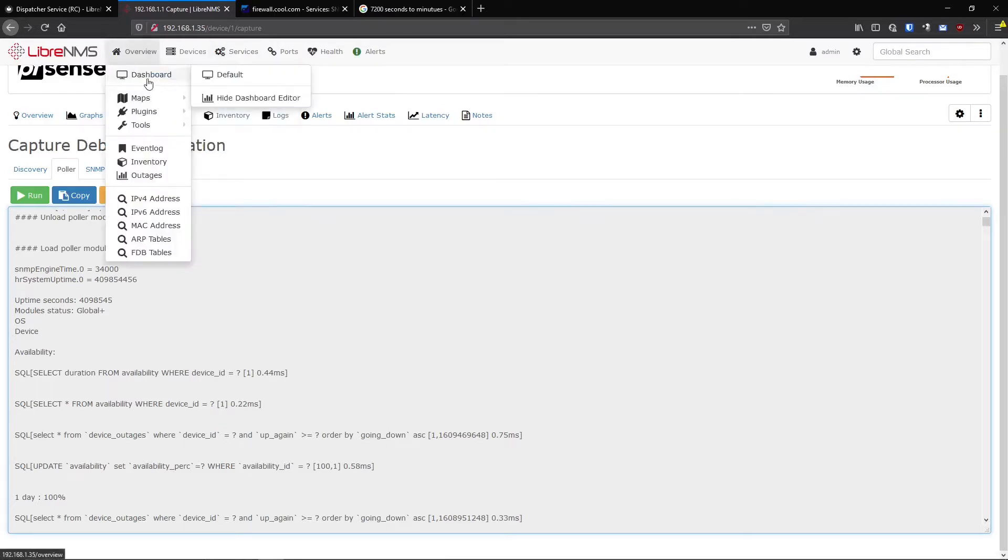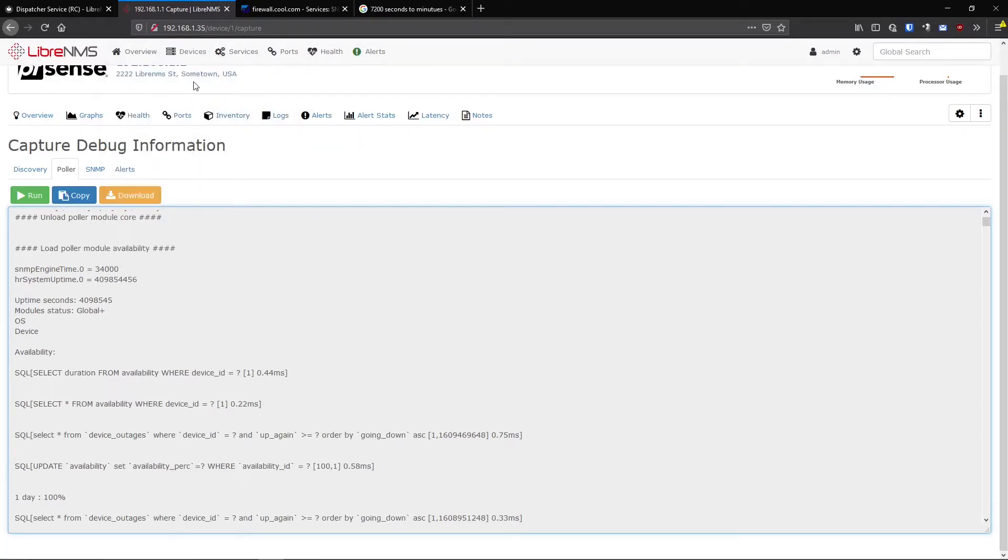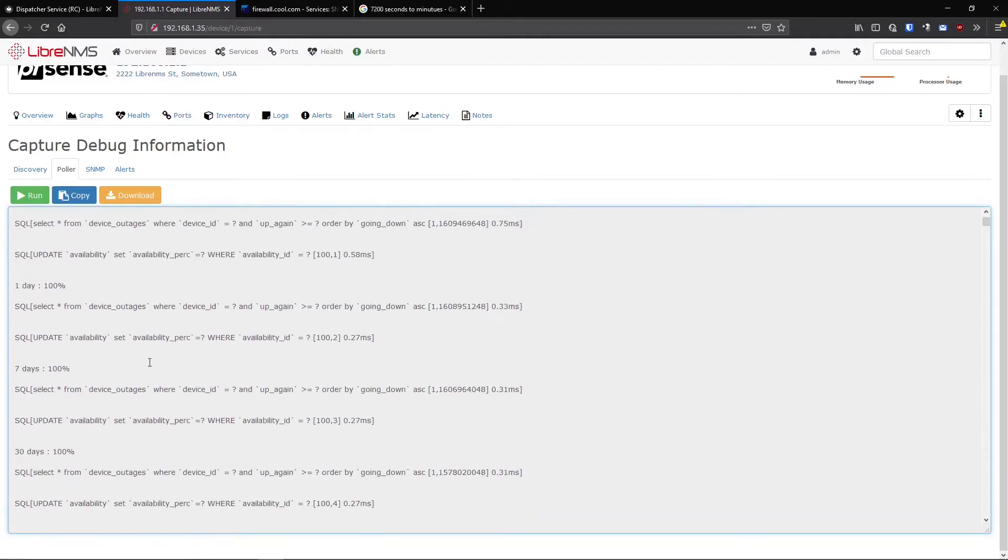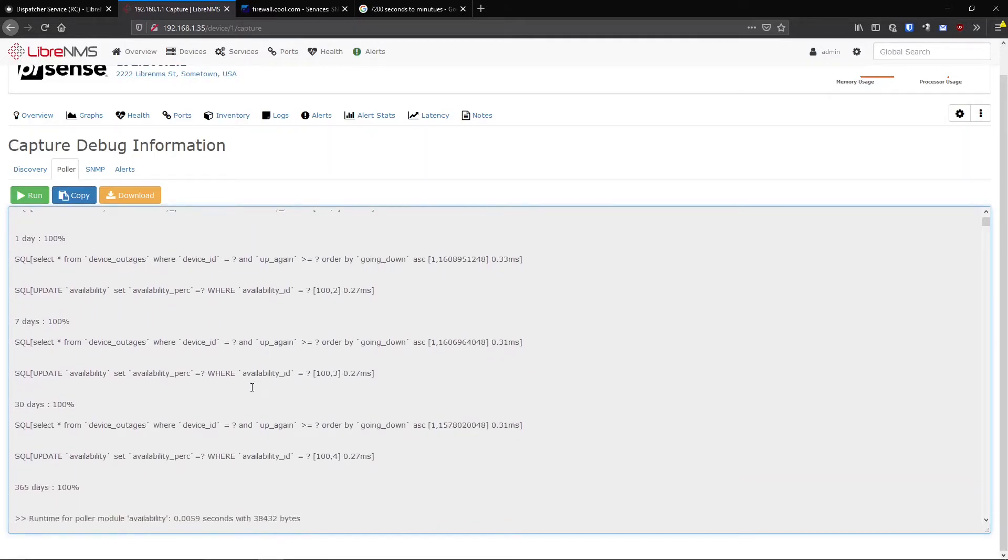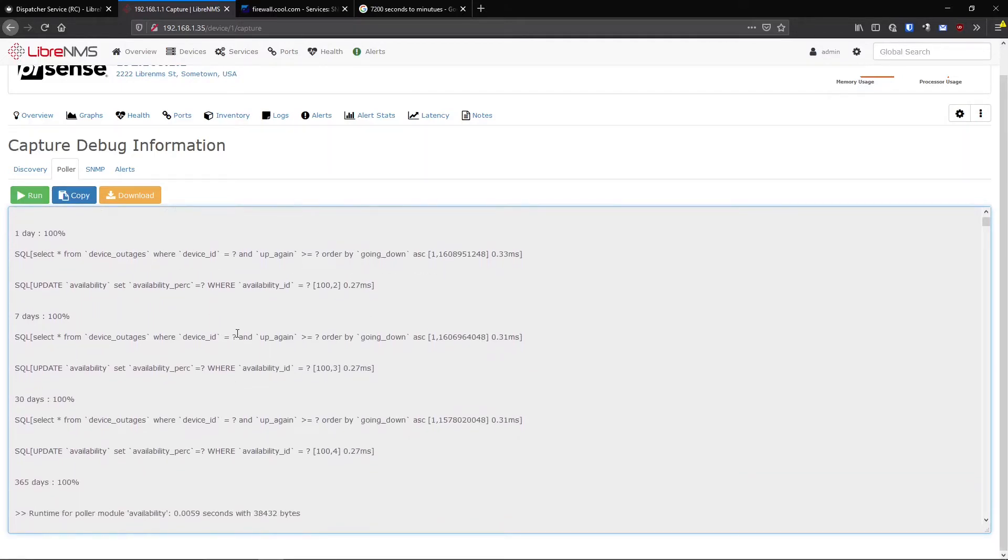A lot of the times if your equipment stops pulling for whatever reason, you can come in here. If you could ping it, you could probably come in here and run poller and see where it's getting stuck at. It'll probably be right at the beginning saying you either can't ping it from here or SNMP is not working.